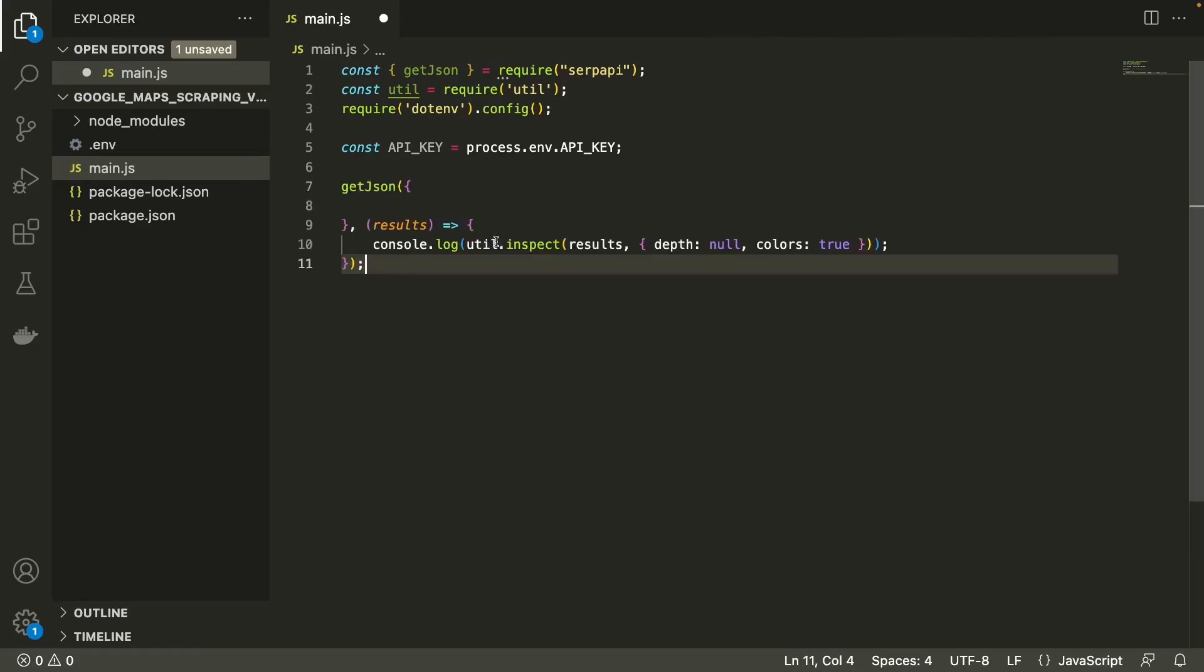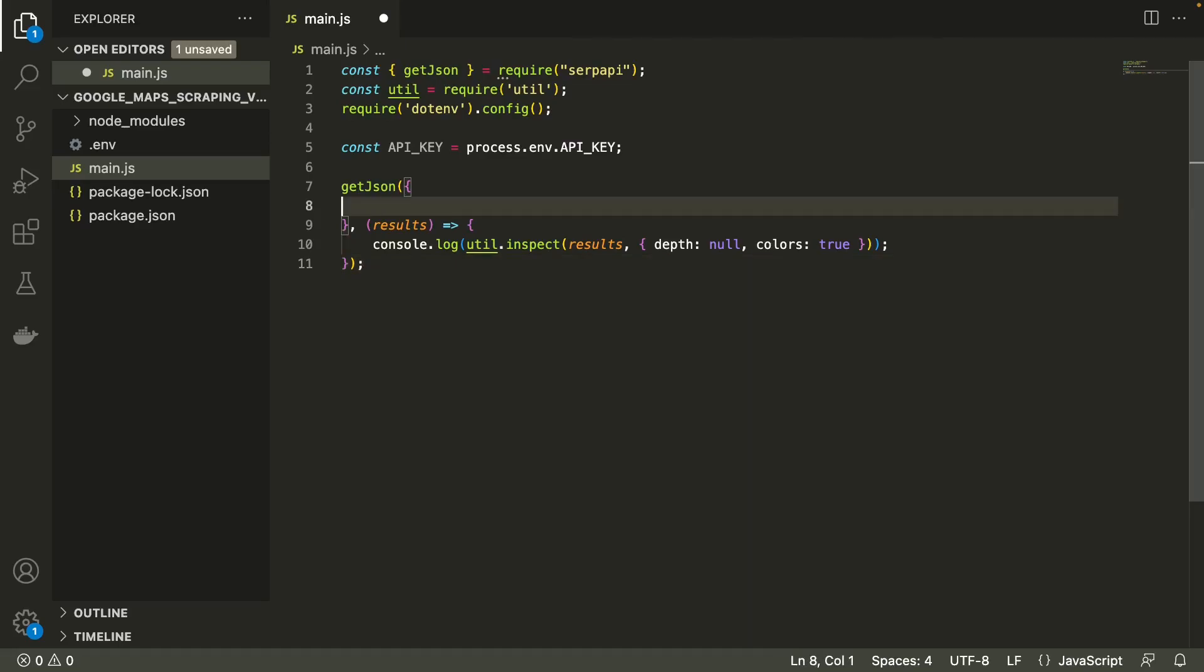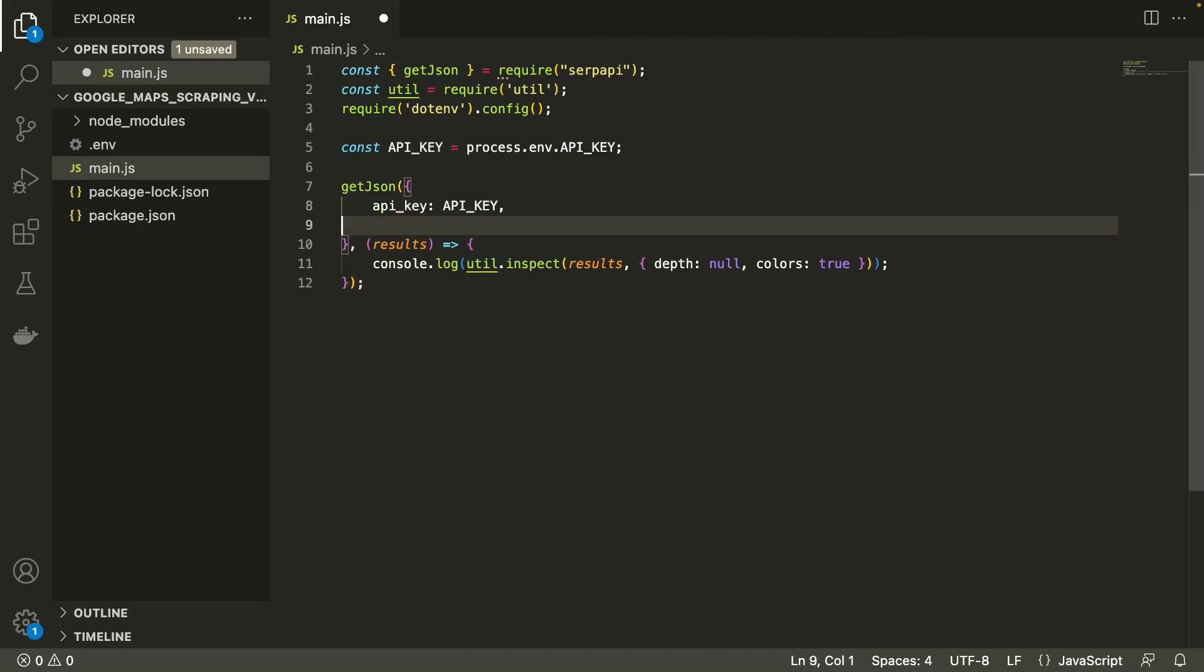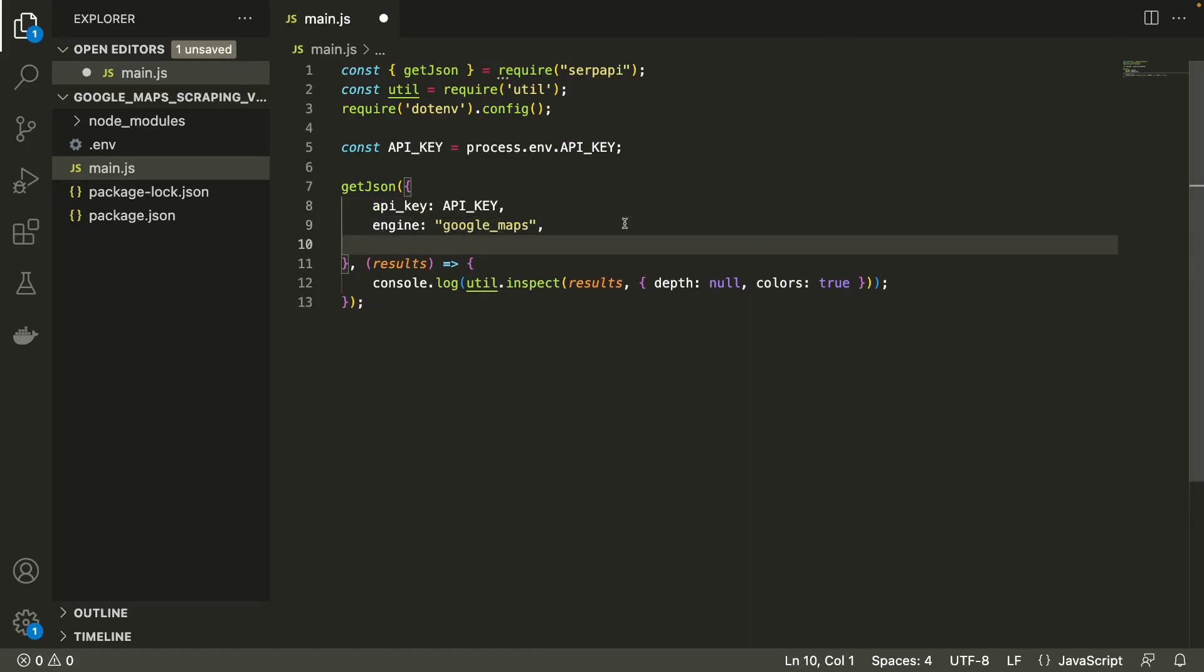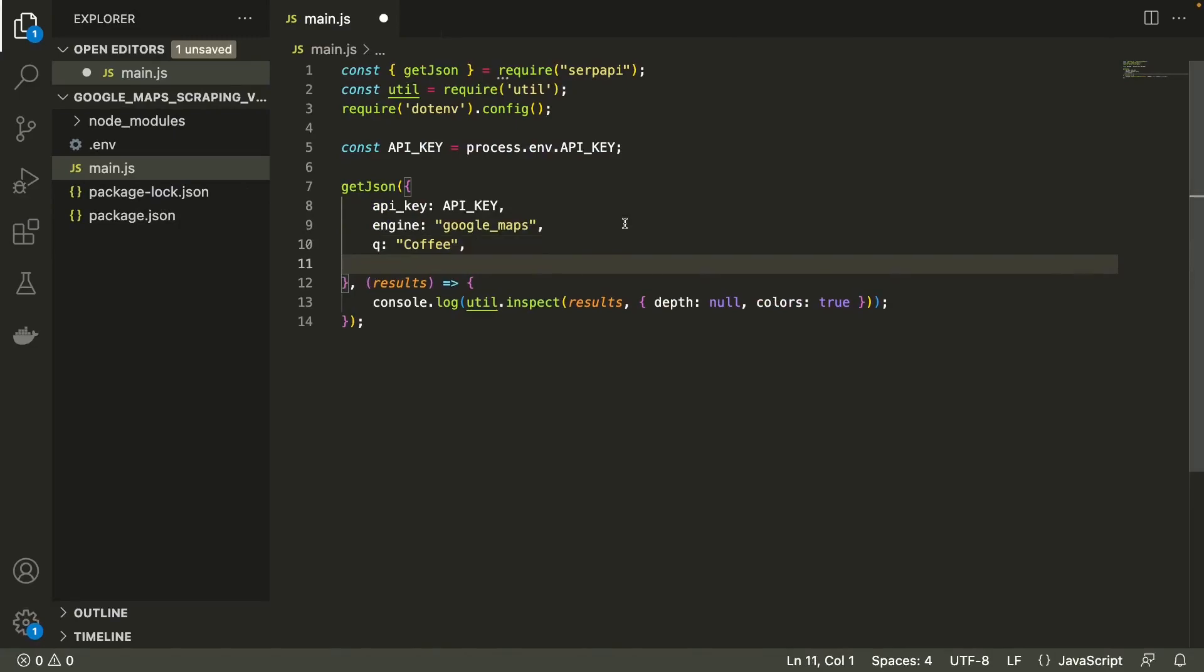We're now ready to make a simple request using the getJSON method. Let's start adding the parameters to our request. First we pass our API key and then specify the search engine. Next we specify the search query. We'll be using coffee in this example but feel free to change it with any other keyword or phrase.